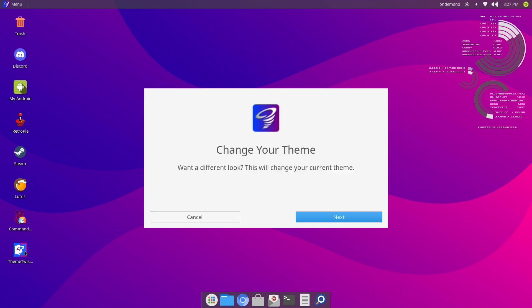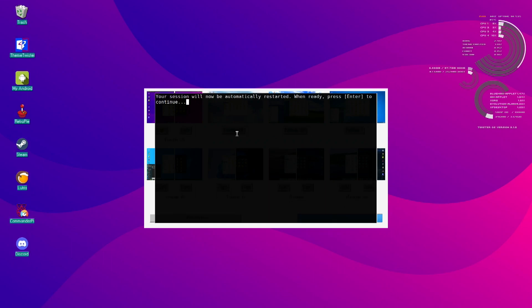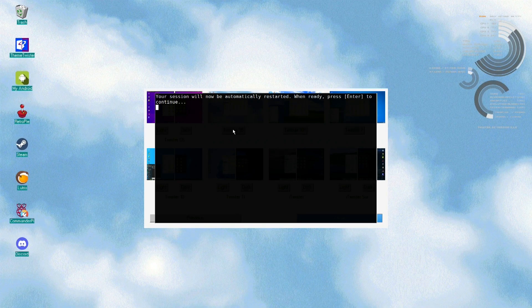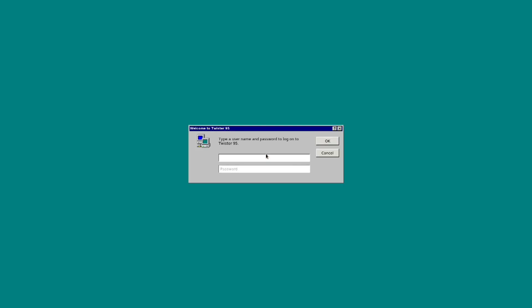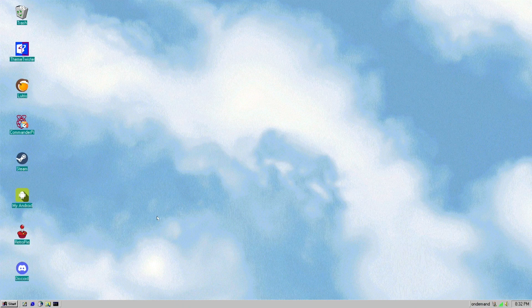Let's take a look at some of these themes. Here you can change your theme. Want a different look? This will change your current theme. Let's click on Next. Looking at this — if you're a Windows user or if you're a Mac OS user, it looks like there's something for everybody here. To change the theme, you hit the Enter key to restart. This is Twister 95 — let's see how this looks.